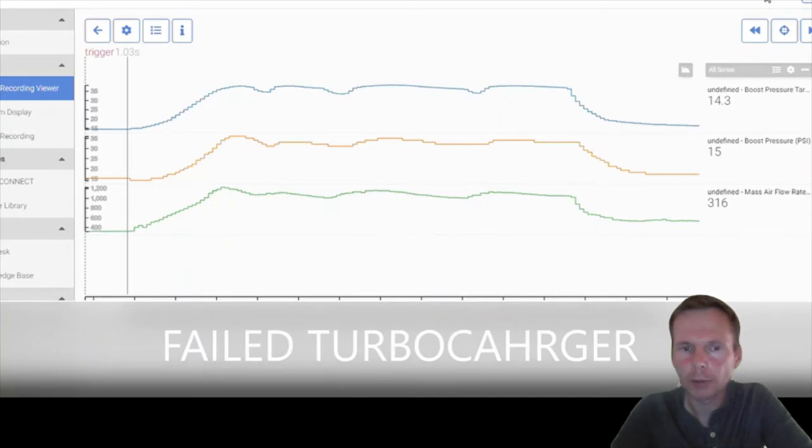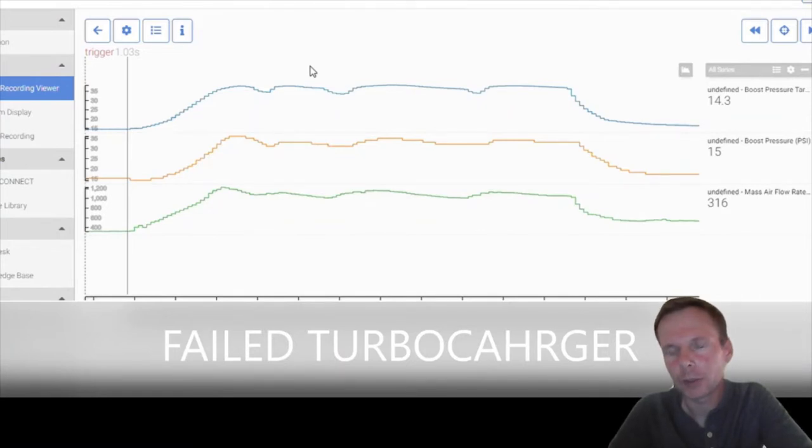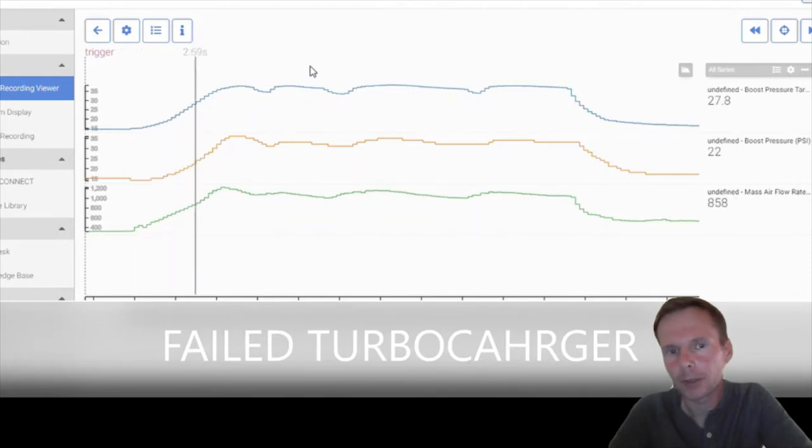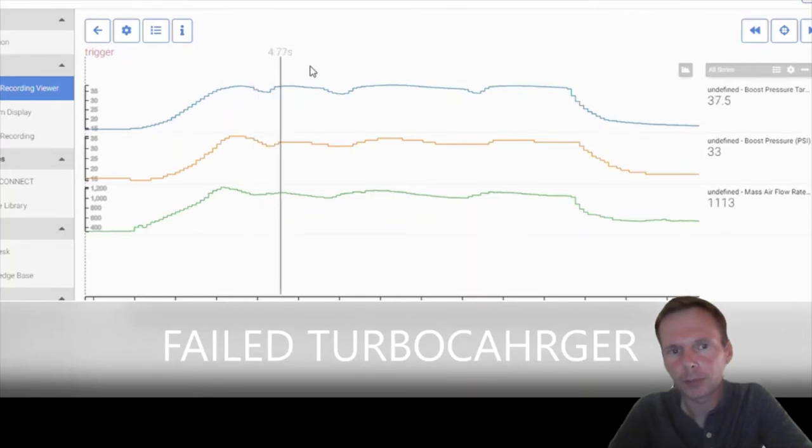So I took a flight recording, this is it right here. Right now we're looking at mass air flow rate which is not in grams per second, that's why it's such a high number. Boost pressure and boost pressure target on the top. This is actually a failed turbocharger on this one.